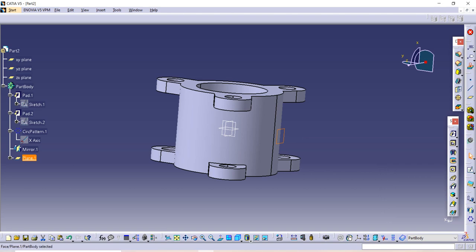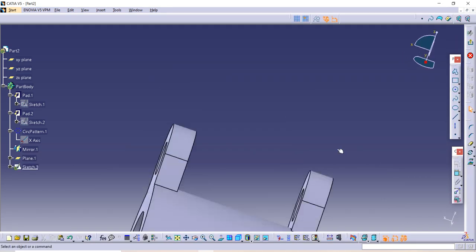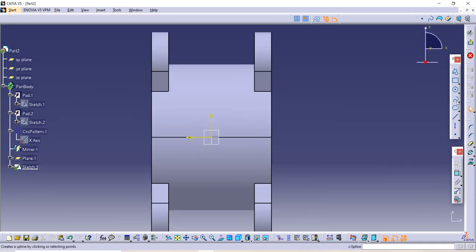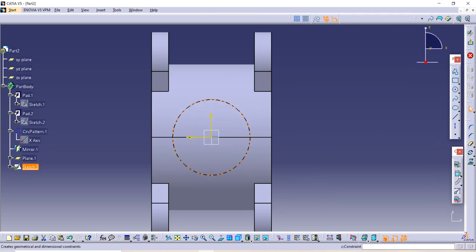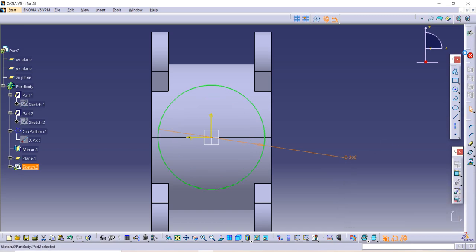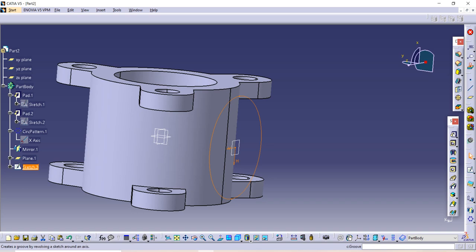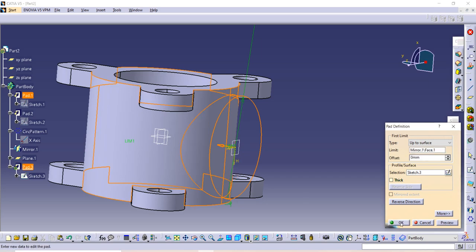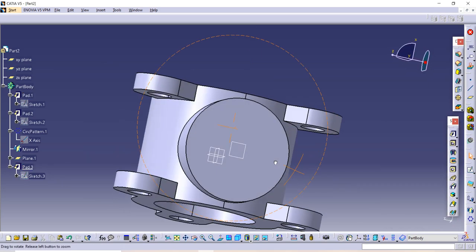Select that plane, go to the Sketch option, use Normal View, and make one circle. The diameter of the given circle is 200. Go to Exit Workbench, use the Pad command, select the option Up to Surface, select the surface, and click OK.